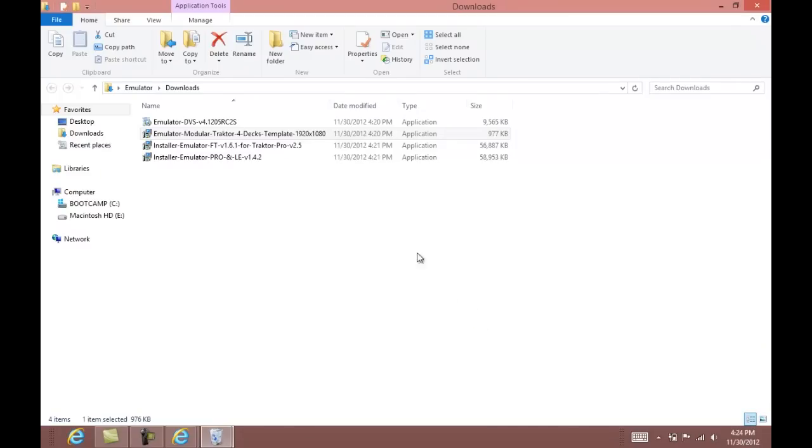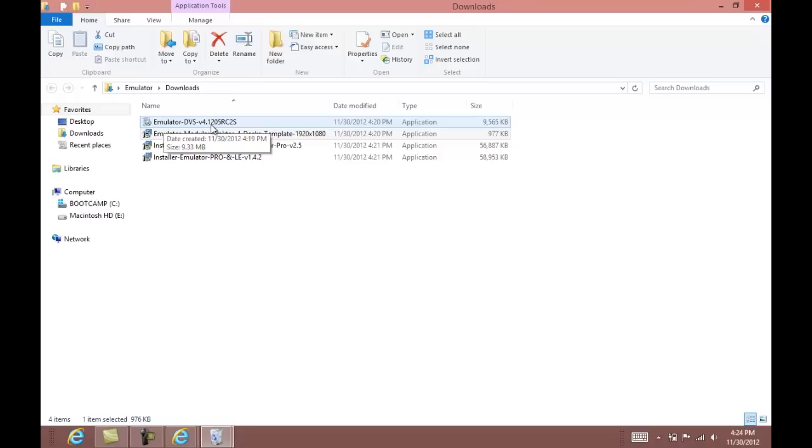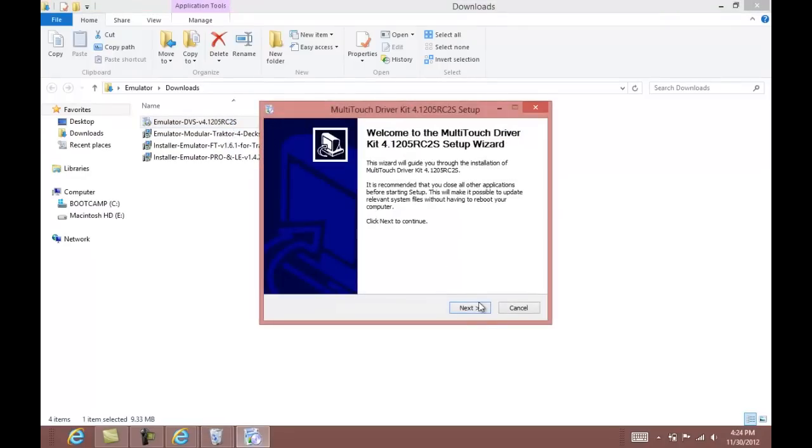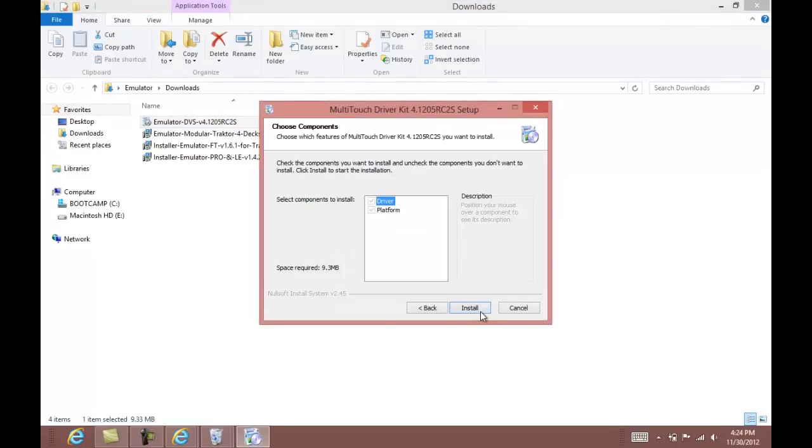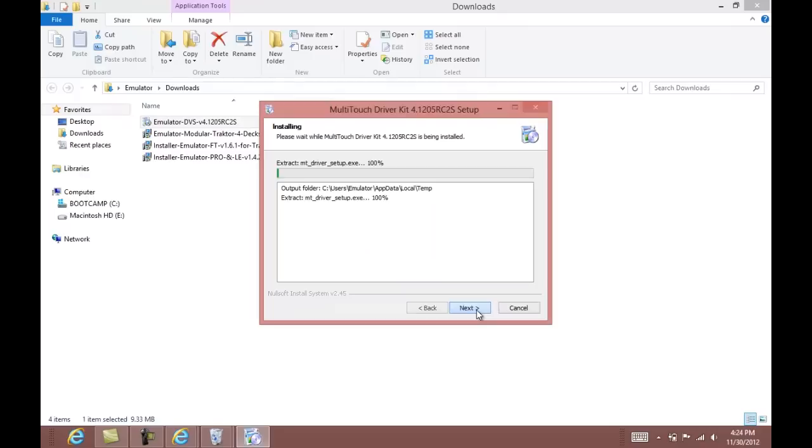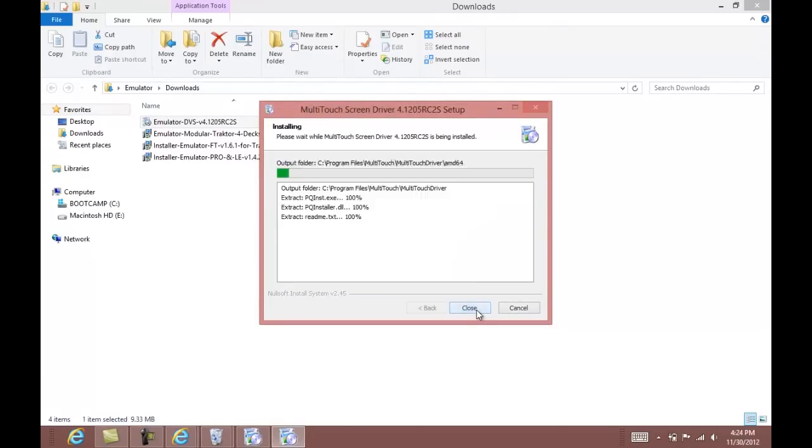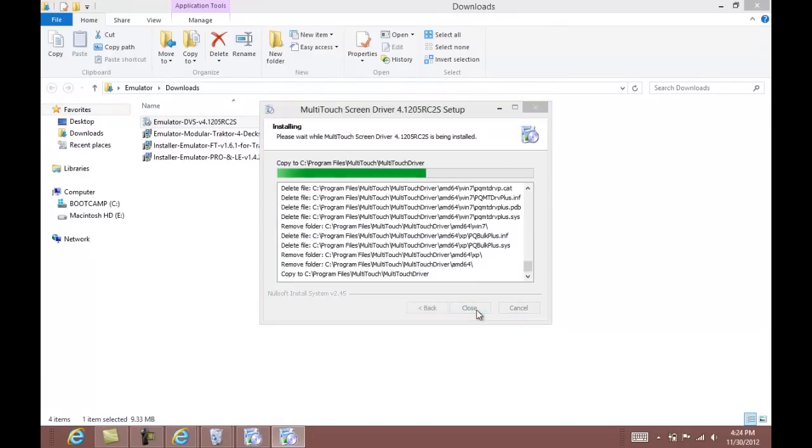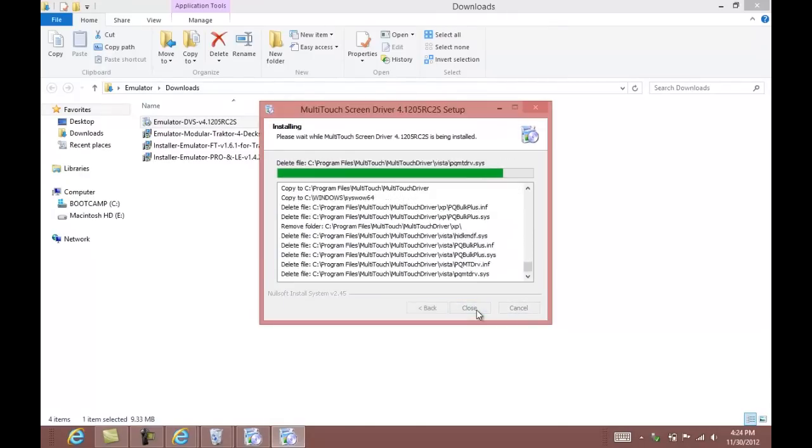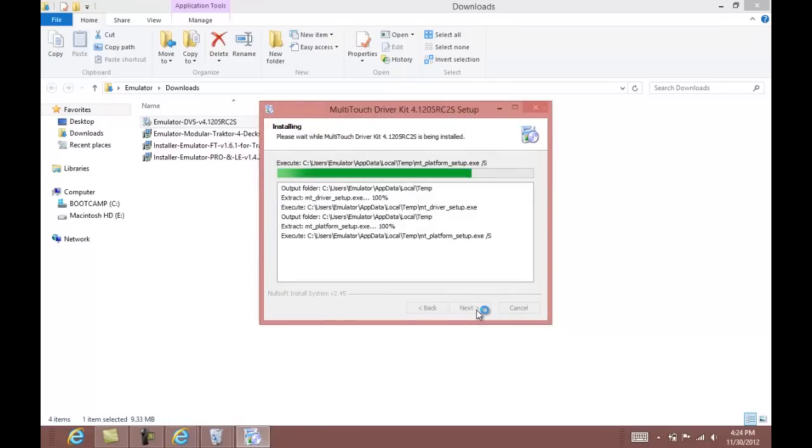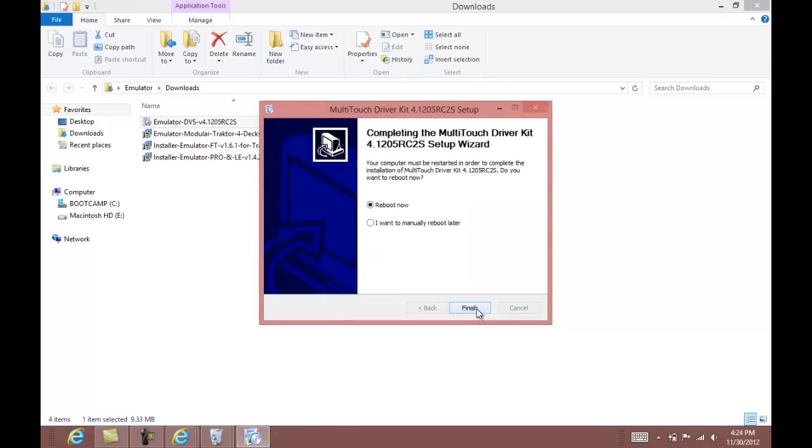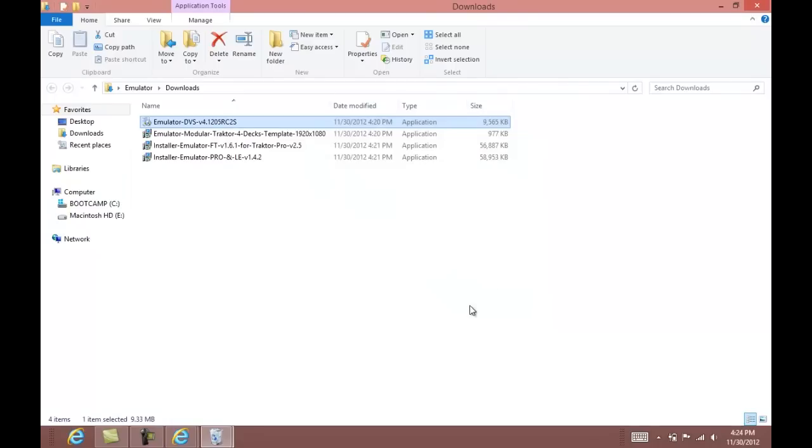If you are using the big DVS touch screen, you will need to install emulator DVS version 4.1205 touch screen driver. Two programs will be installed with this: the multi-touch platform and the actual touch screen driver. Once you have that all done and installed, you can restart the computer.